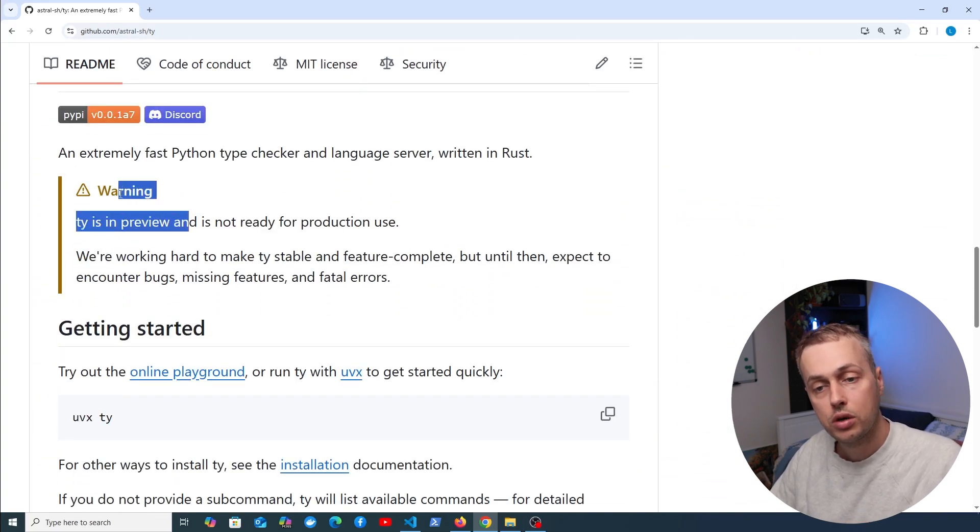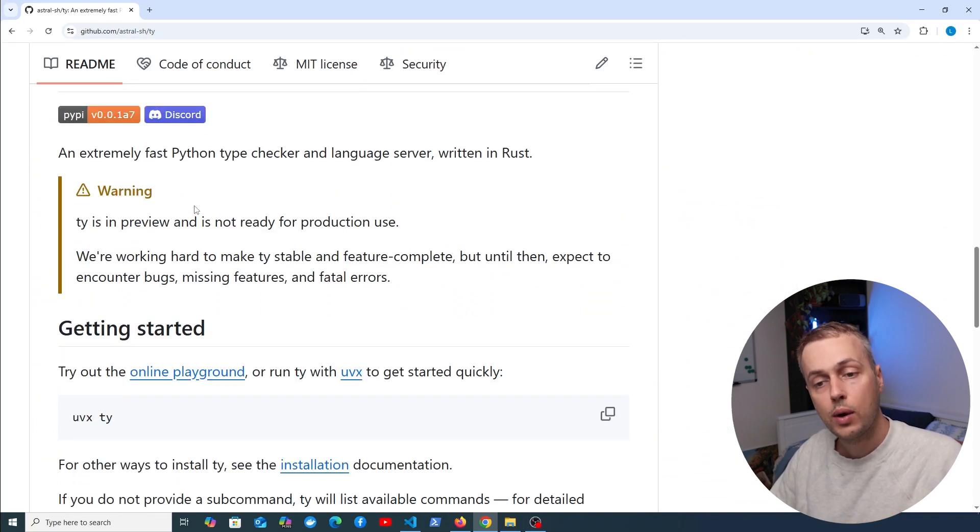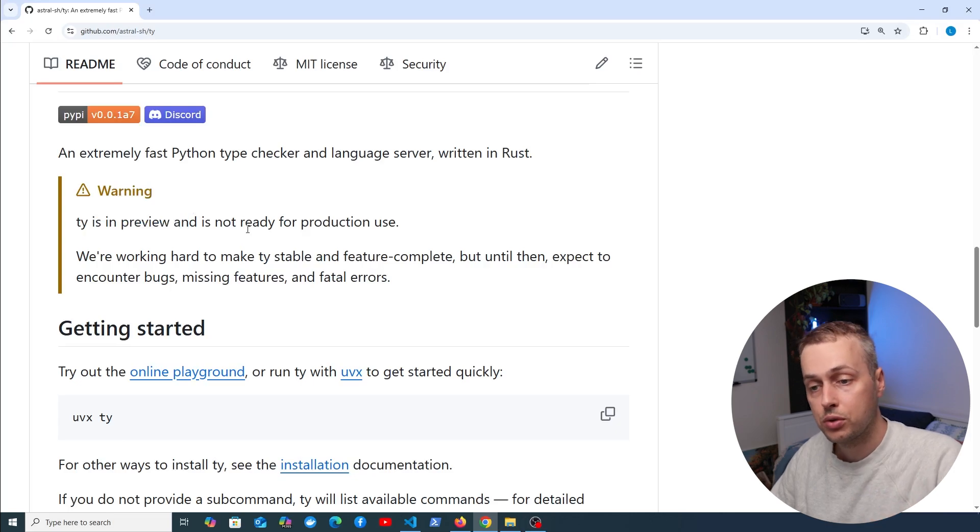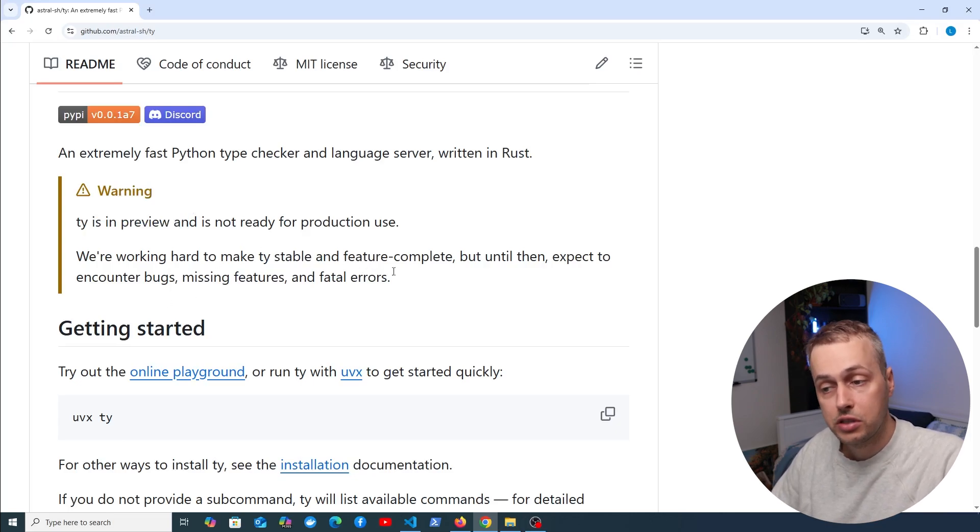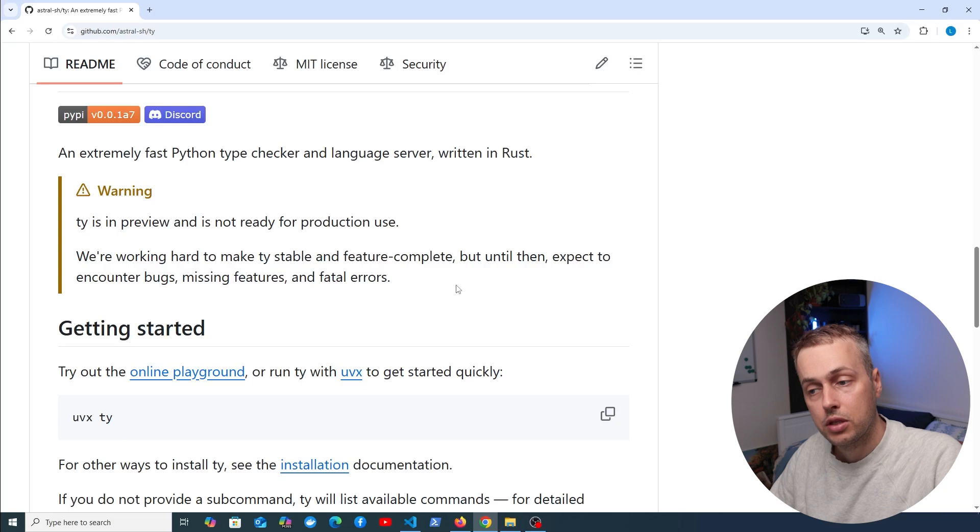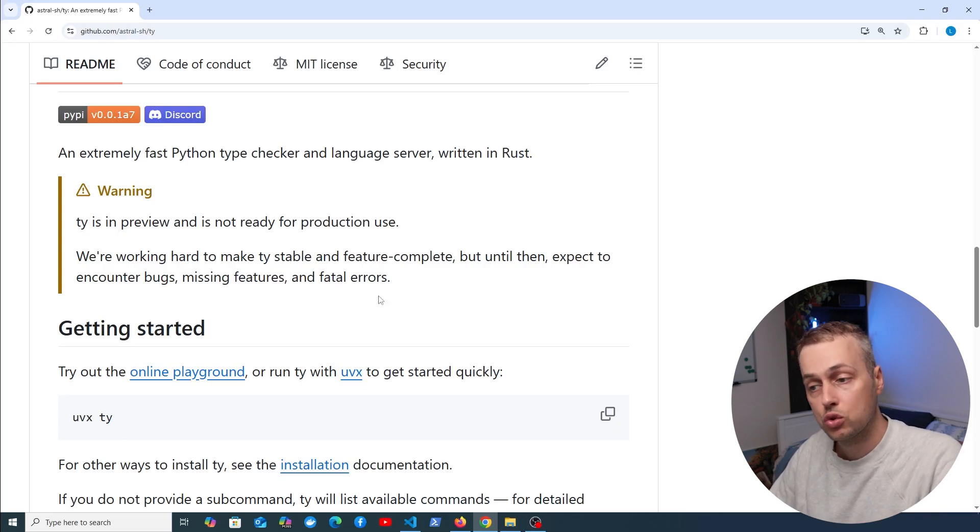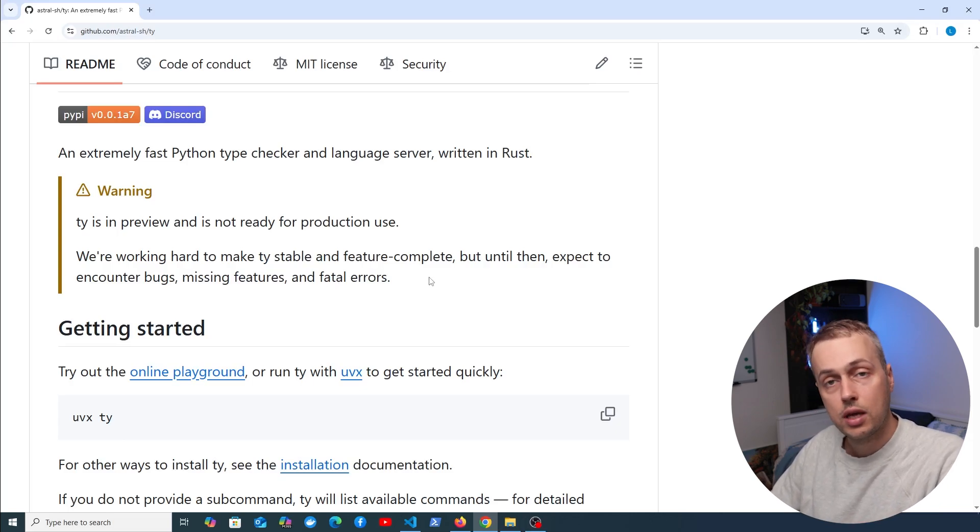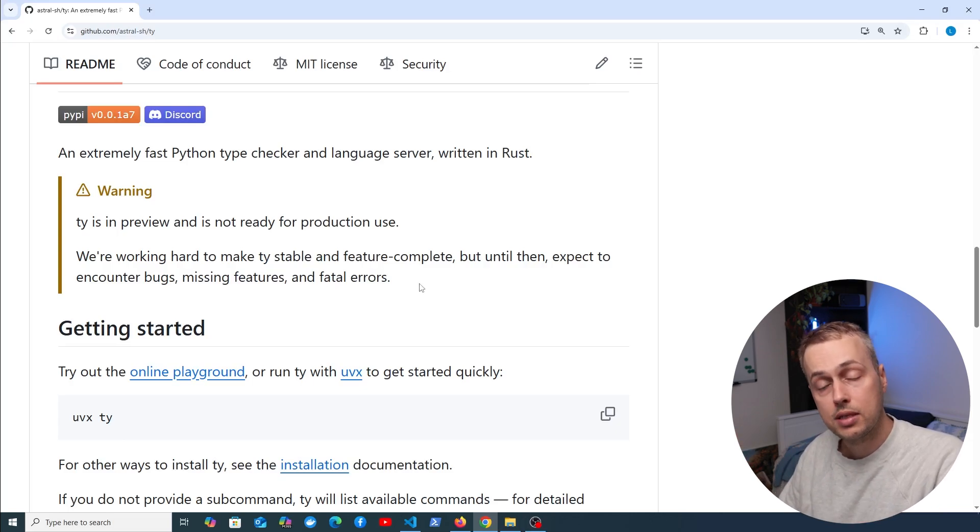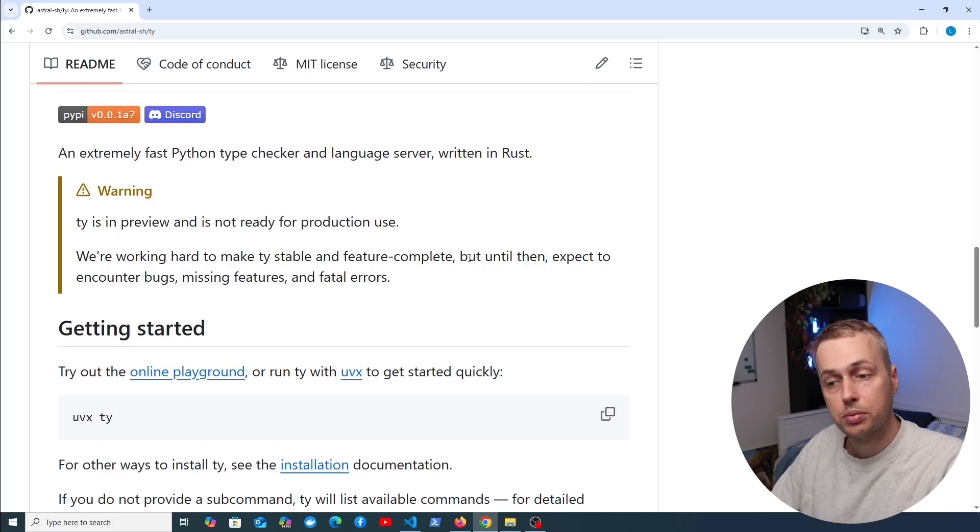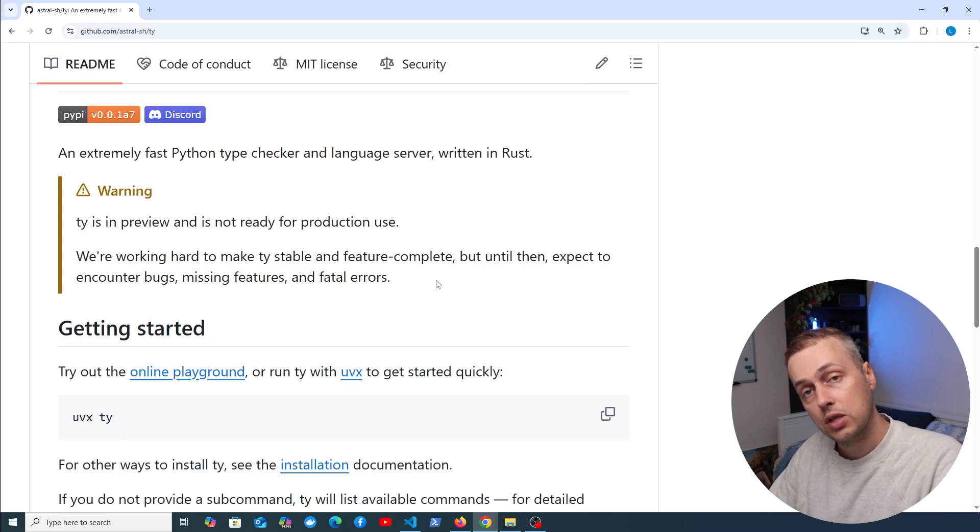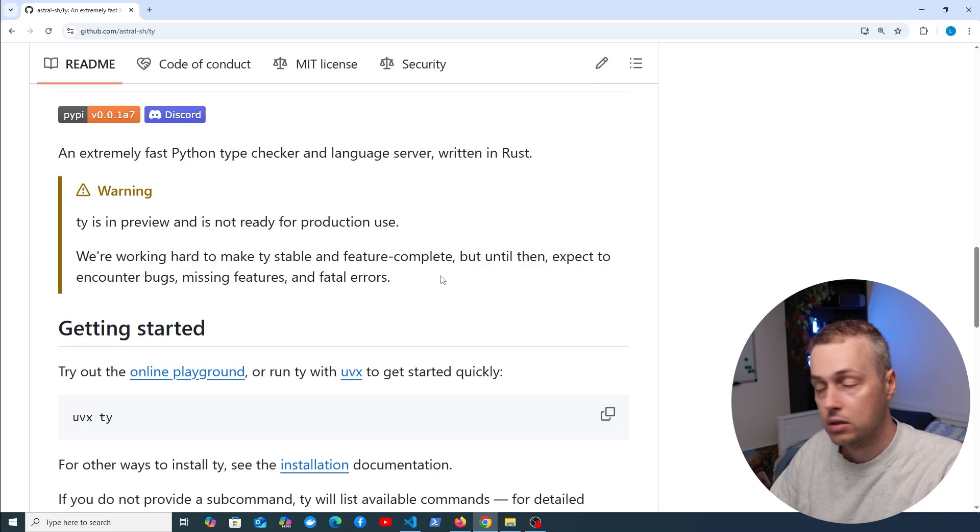Before we dive in, note the warning here: TY is in preview and is not ready for production use. The Astral team are working to make it stable and feature complete, but expect bugs and missing features until then. We're going to look at it as it is at the moment with the potential to replace those tools I previously mentioned.